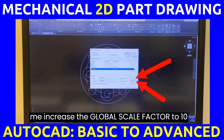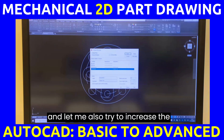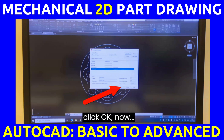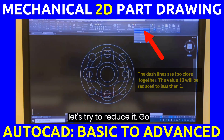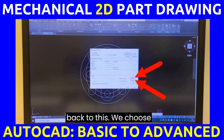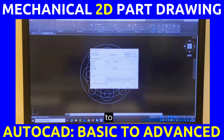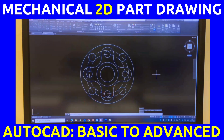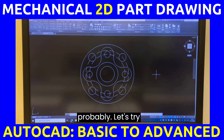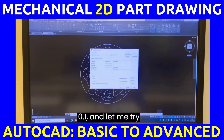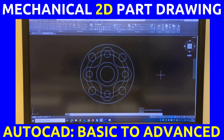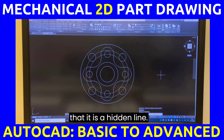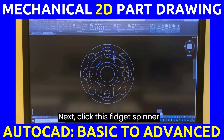I want the dashes smaller, so I'll go back and choose Others. Click Show Details and increase the Global Scale Factor. I'll try 10 for global scale and 10 for current object scale, click OK. Then let's reduce it — I'll try 0.5, click OK. Let's try 0.1 for both global and current object scale and click OK. The dots are now confirming these are hidden lines.